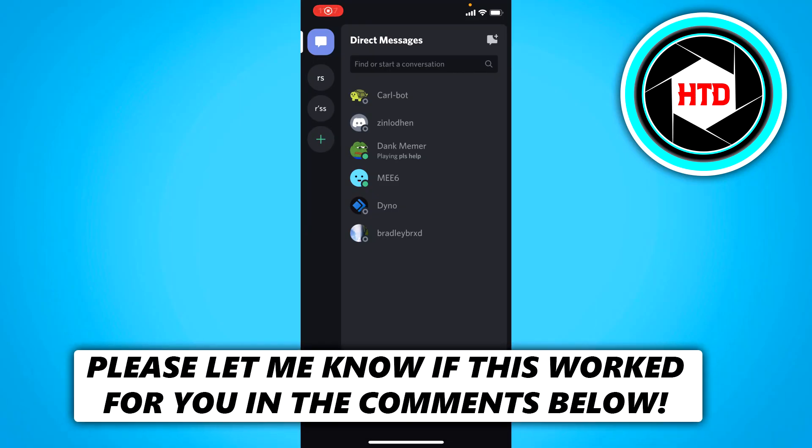How to change your Discord username on your mobile phone. That's what I'm going to show you guys in this video, so let's get started right away.